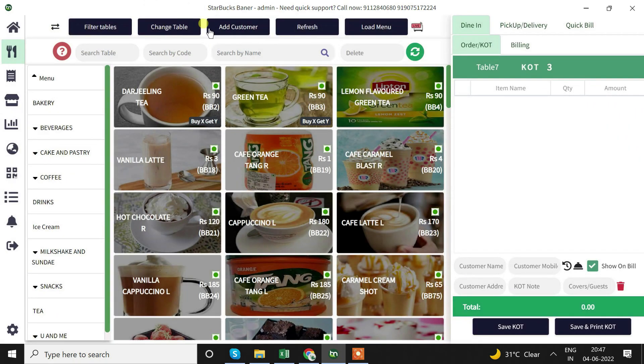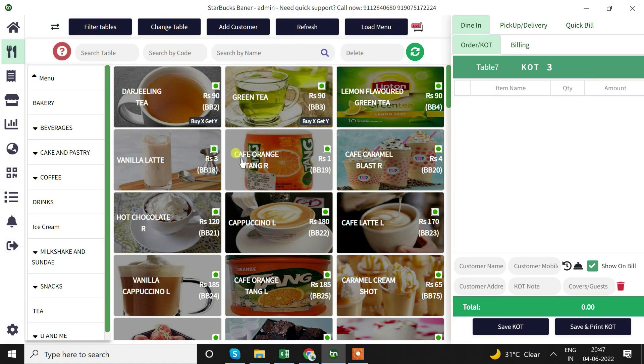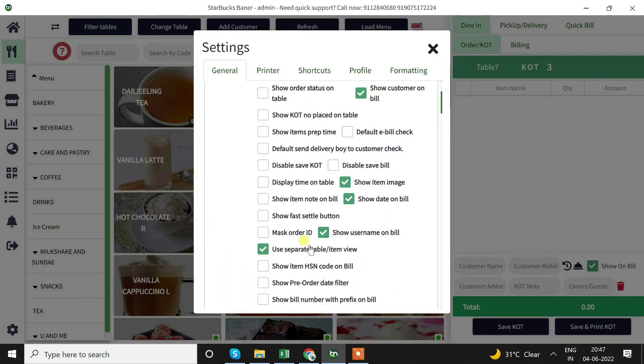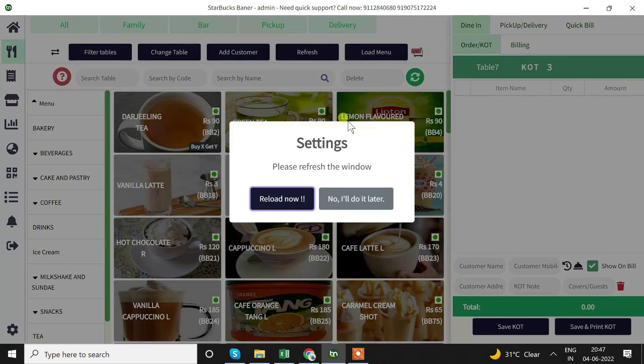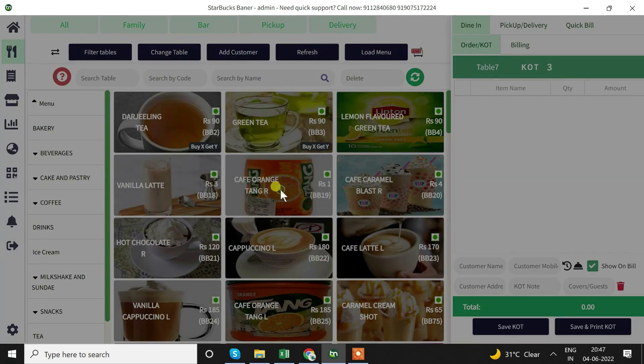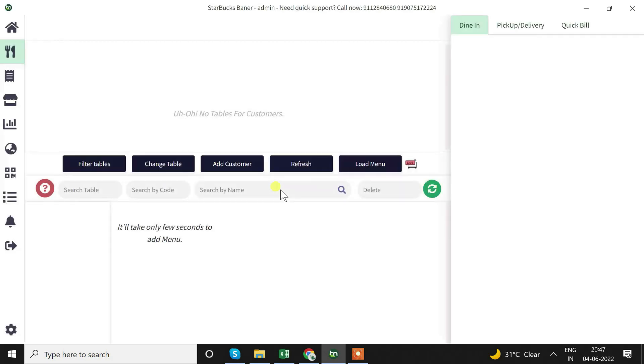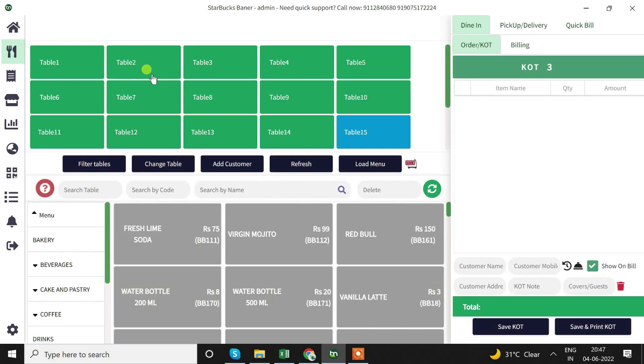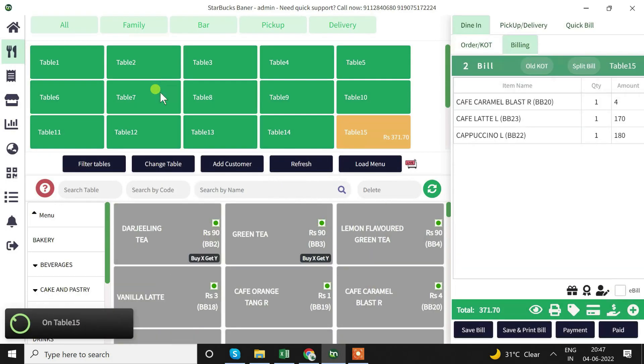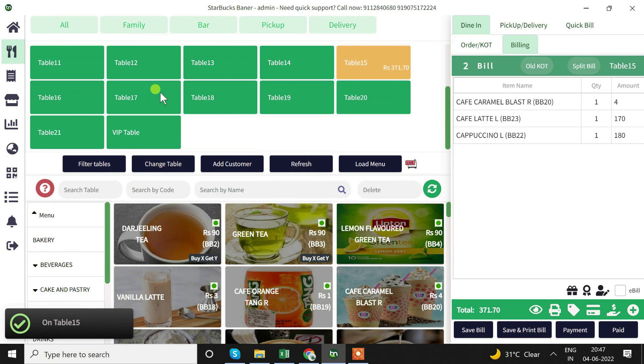If we don't want to see separate table and item view, we can set up the entire table and the items menu here. We'll go to setting and disable this option. After reloading we can find the tables and menu completely over here.